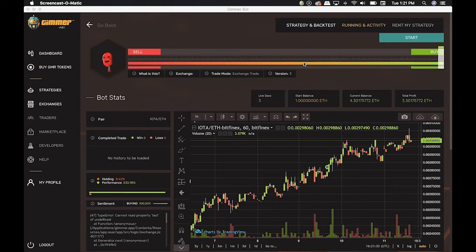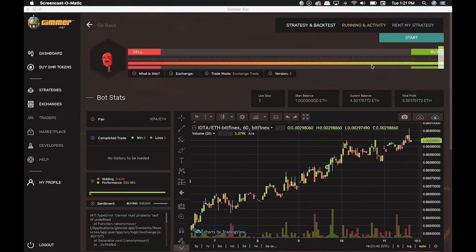Here you can see the Sentiments bar. That indicates to the bot the action of buying and selling, according to the market. If you want to know more about the Sentiments bar, please check out tutorial number 4, which explains everything about it.